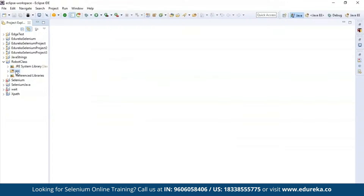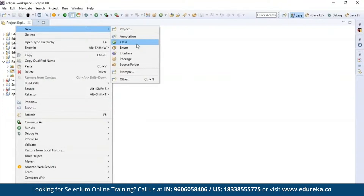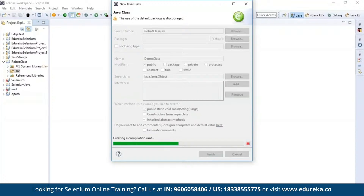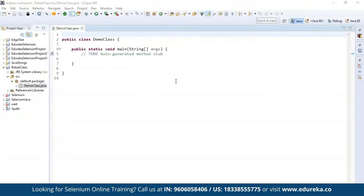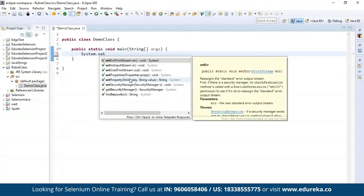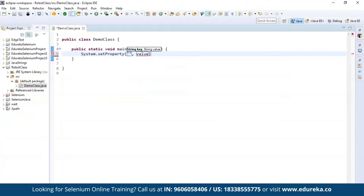Now let's write our code in the source field. Go to New and then Class. I'm going to name this 'demo class' and include the main function, then click Finish. We'll try performing actions on the official website edureka.co. I'm going to first set the browser driver. We'll be performing actions using the Chrome driver, so I'll type System.setProperty() and specify the driver as webdriver.chrome.driver, and also specify the path in which it is located.